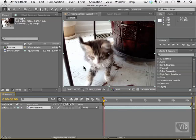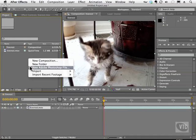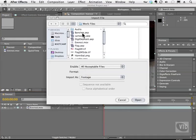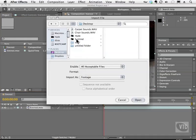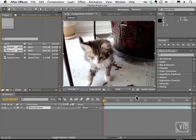What I'm going to do is bring in those files by going to Import File. I'll head to my desktop, and I'll just select both of these and hit Open.